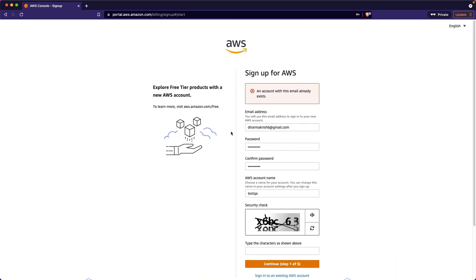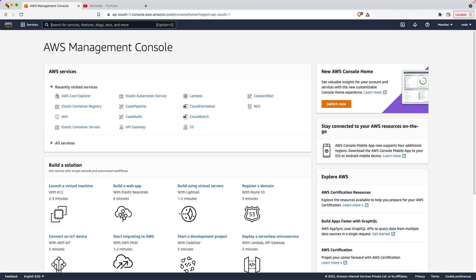You have to validate from your email ID and it may ask for card details. Just give the card details. It will charge 2 rupees. For the next one year it will be free. Also when you're going through the courses I will tell you where all it will charge and how you can avoid it while you're learning.